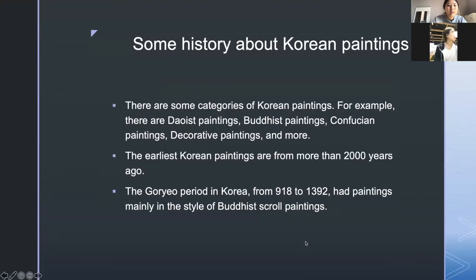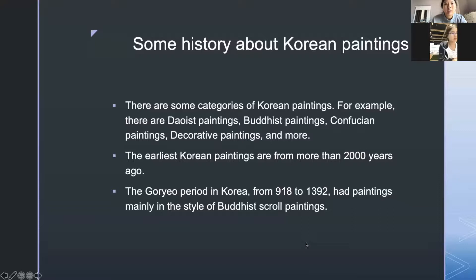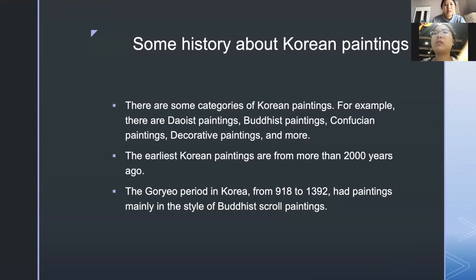So there are some categories of Korean paintings. For example, there are Daoist paintings, Buddhist paintings, Confucian paintings, decorative paintings, and more. The earliest Korean paintings are from more than 2,000 years ago.